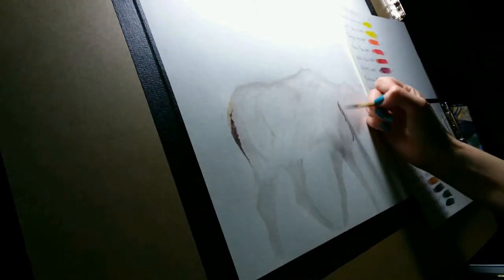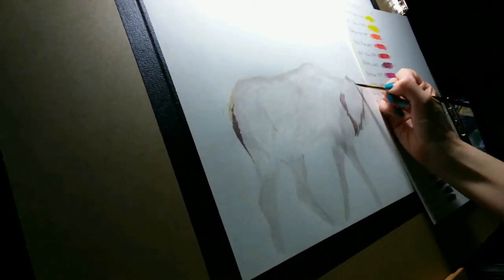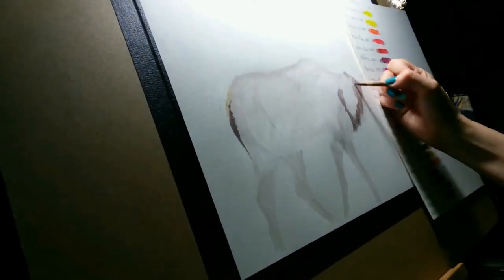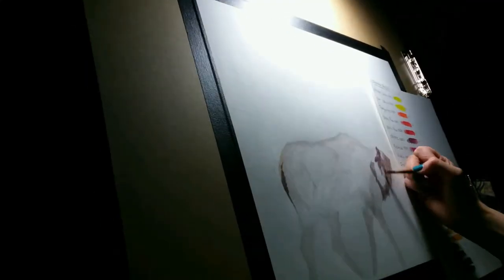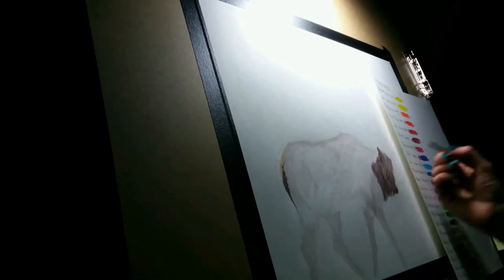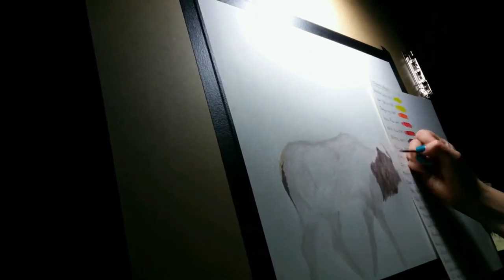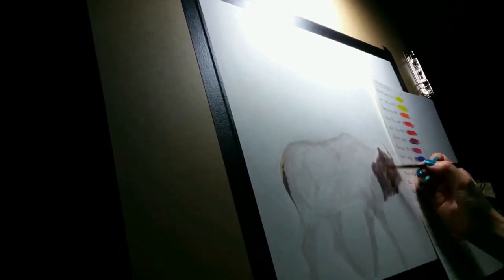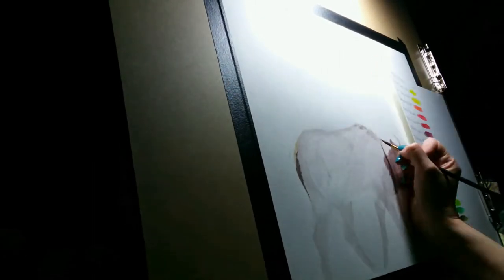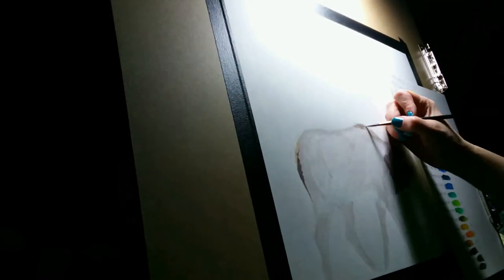I started out by blocking in the underpainting using a number five round brush. I mixed my bark brown Inktense block with water in my palette to create light washes, letting it dry completely before adding more layers.